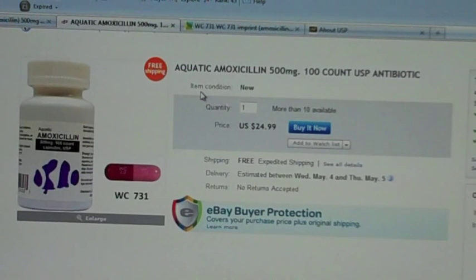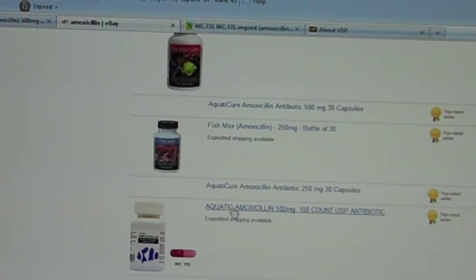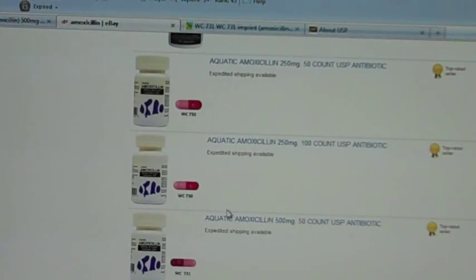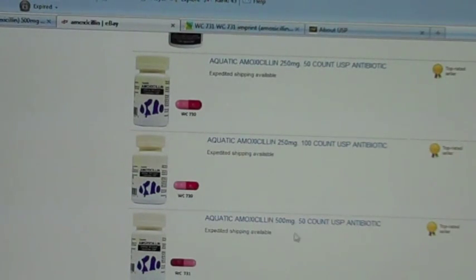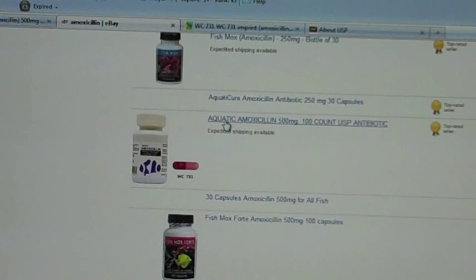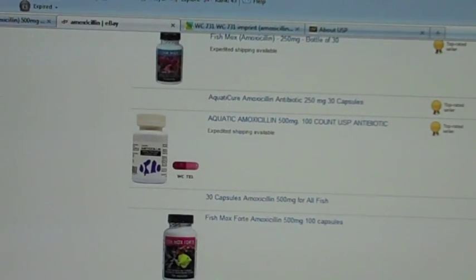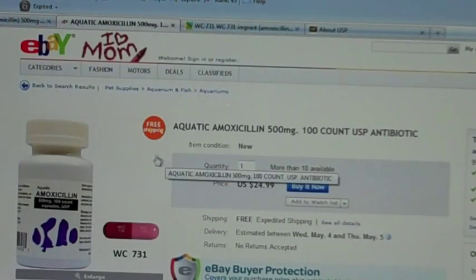On eBay it's called aquatic amoxicillin and you can get it in many different forms. For example, 250 milligrams 50-count is $10.49 with free shipping; 100-count is $16.99 with free shipping. 500 milligram 50-count is $14 with free shipping. The 500 milligrams 100-count is $24.99 with free shipping — so about $25 for 100 capsules.